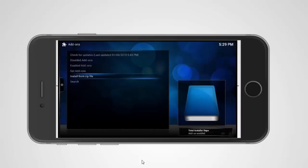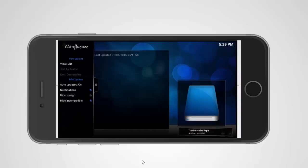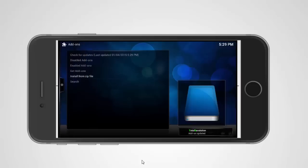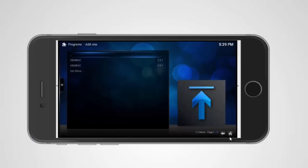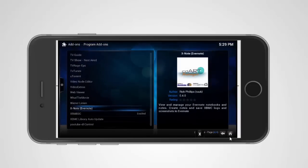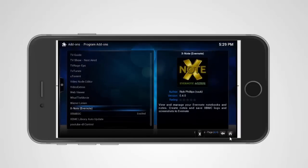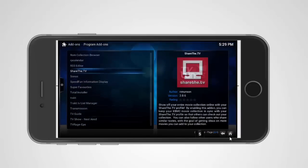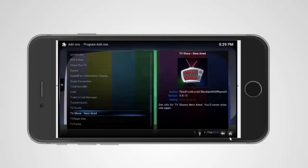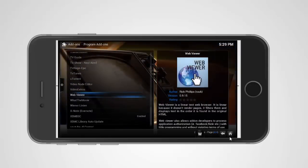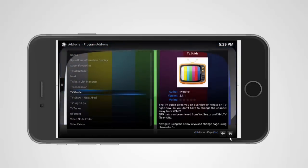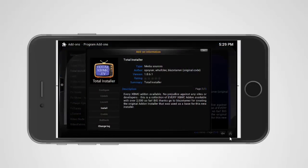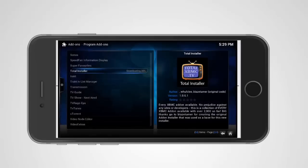It will look like this. It got installed. Now we go on the home button here again. We go on programs, now we click on get more. Then we scroll down until we see total install. Oh sorry, I didn't see it. Just install, install, install.